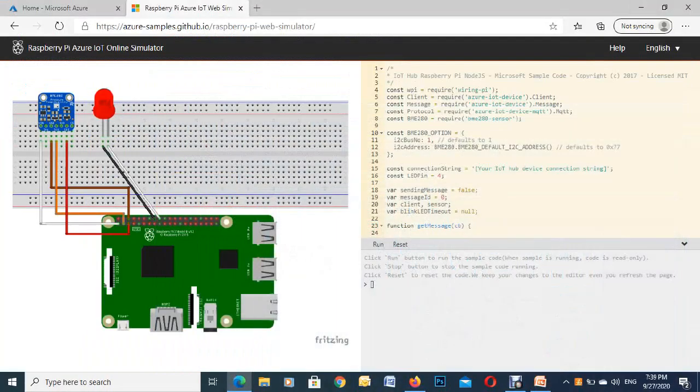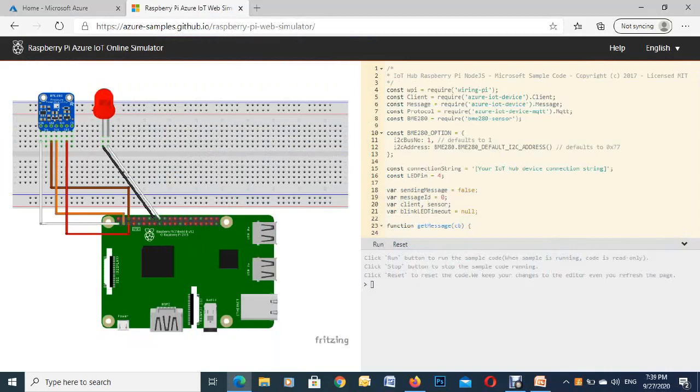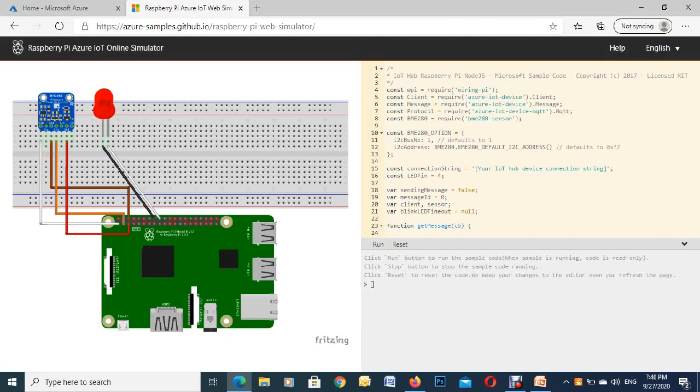So I'll just show you here, Microsoft has this application simulator that you can log into. You can see up there the address Azure-Sample-Github, but if you just look up Raspberry Pi Azure IoT simulator you'll find it. So on the left here, this really saves you from buying devices so you can actually go online and use them.